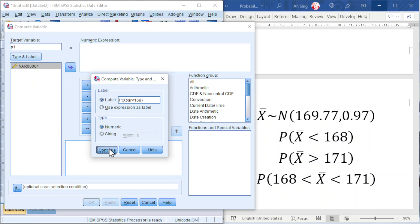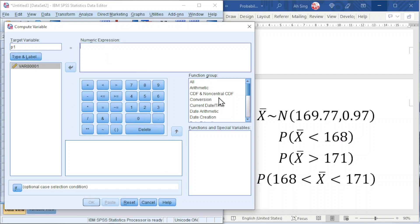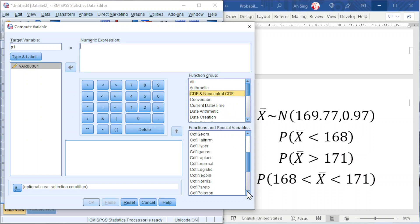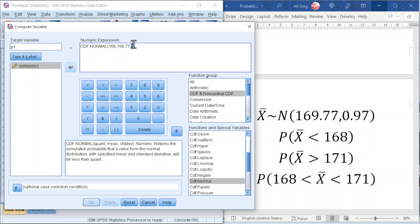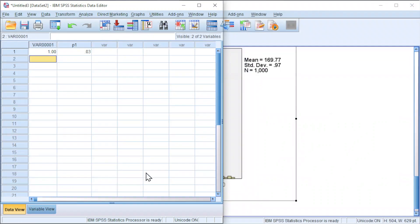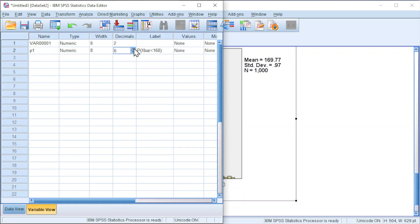Click Continue. For the Numeric Expression, look for the Cumulative Distribution Function (CDF) and select Normal Distribution. The first question mark is the X-bar value, which is 168. The second question mark is the mean, 169.77. The third question mark is the standard deviation, 0.97. Click OK and we should obtain the probability. To increase the decimal point, proceed to Variable View and increase accordingly.